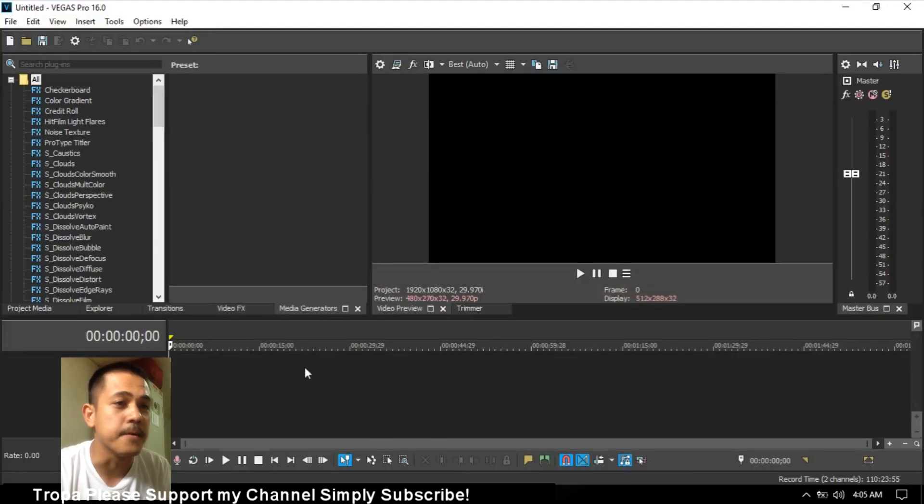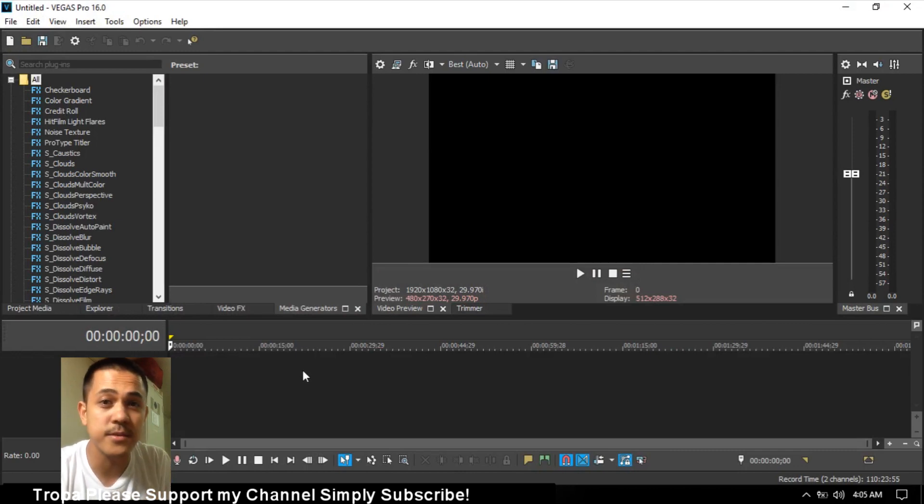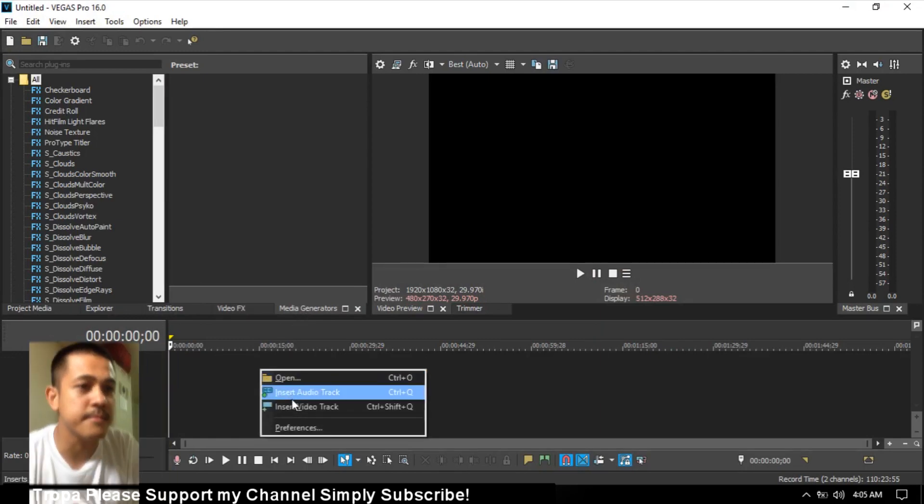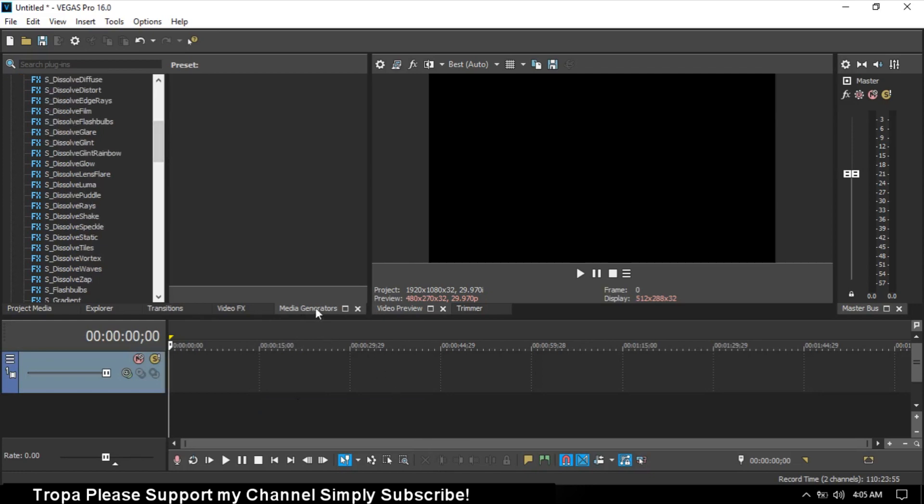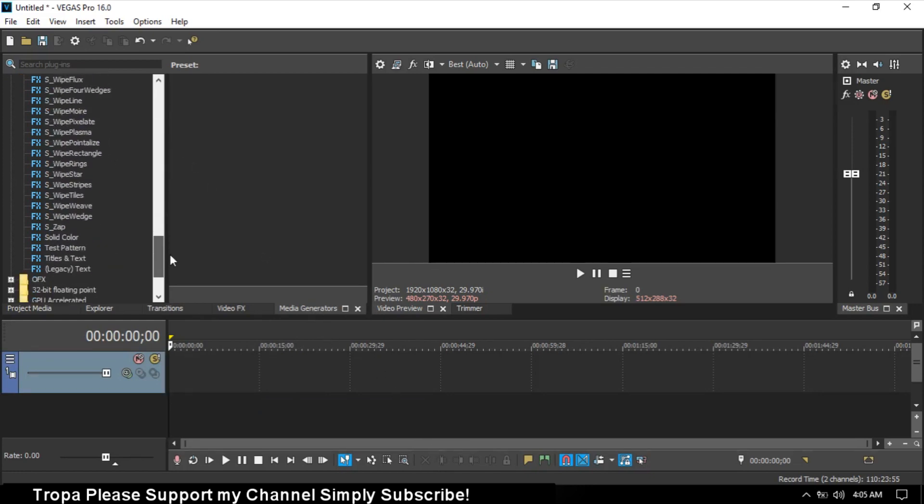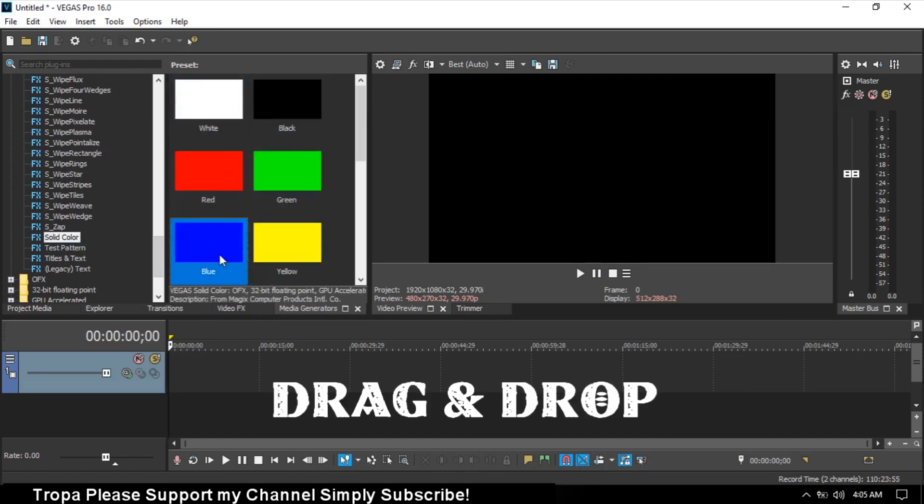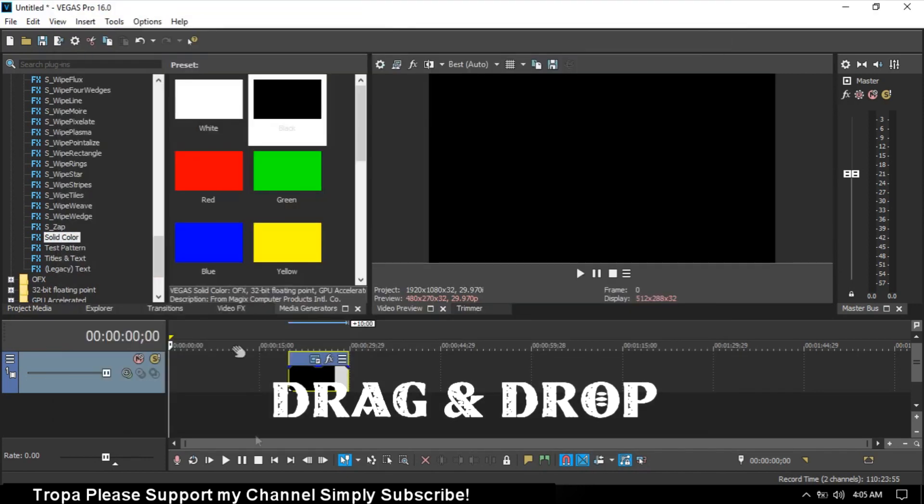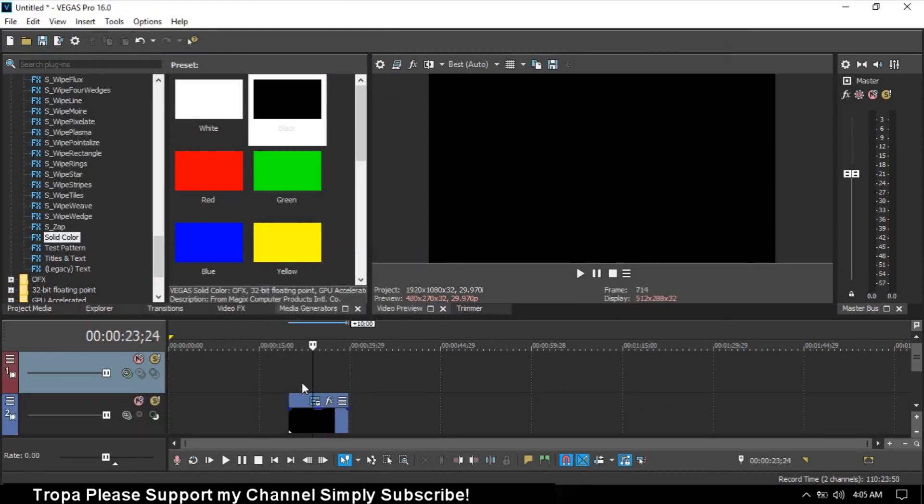This typewriting effect can be used with video or images. Insert a video track. Go to media generators and choose everything - I'll choose black color. Close that and insert another video track.